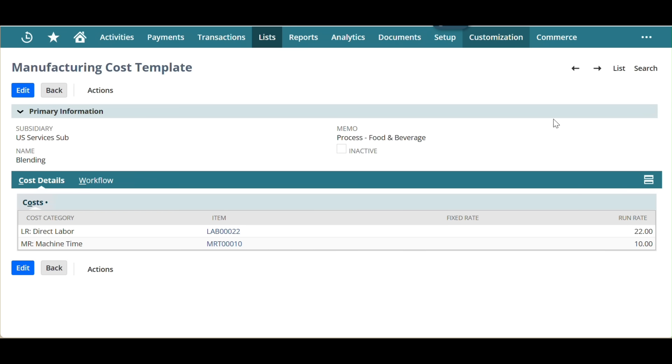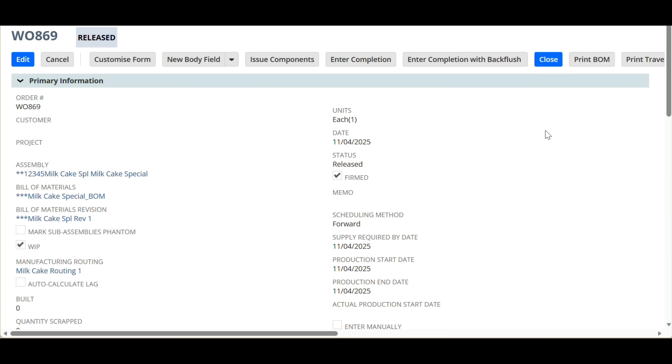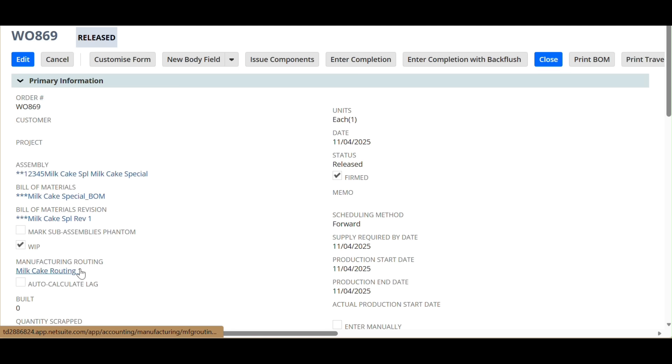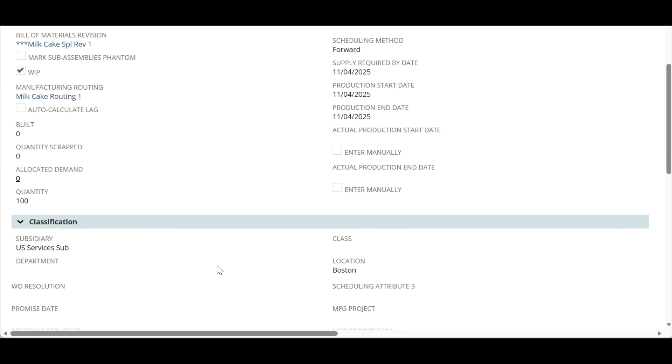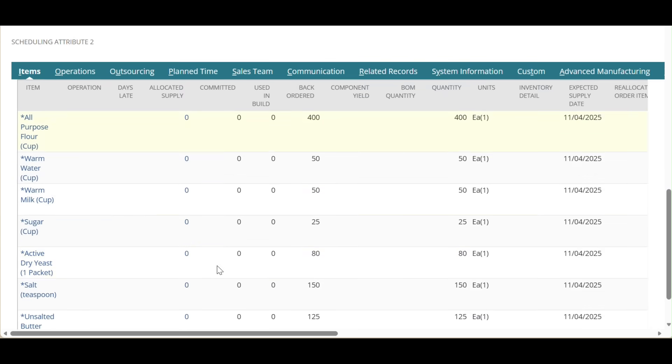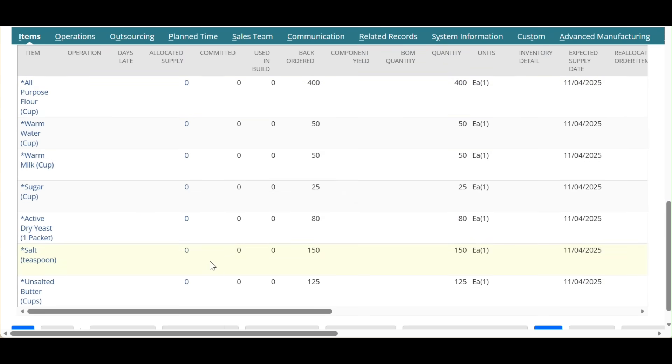Users when creating work orders select subsidiary, location, assembly items. BOM and routing mapped are selected automatically, and status can be planned or released. The BOM component line items load automatically and calculate requirements based on total quantity to be produced.